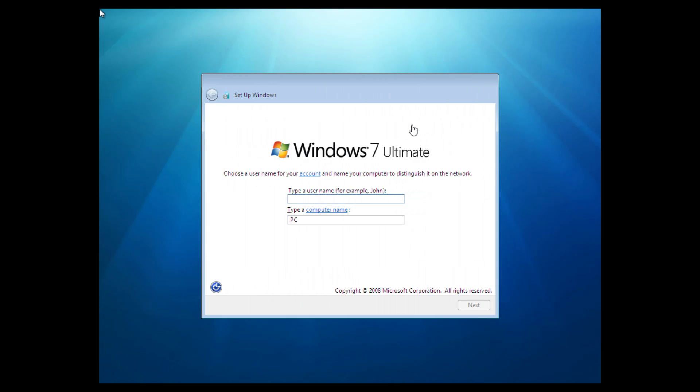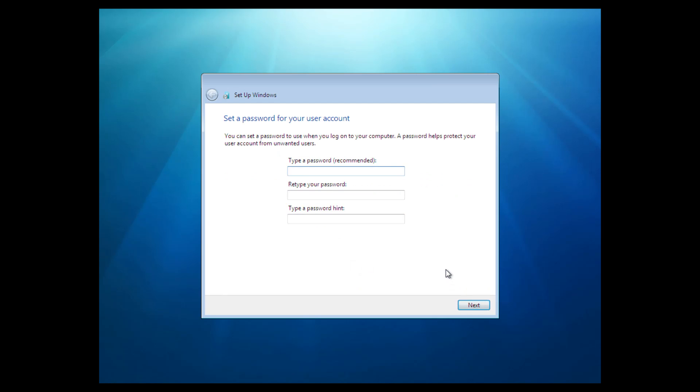Alright, so we are now booted up to a pretty familiar Windows 7 Ultimate setup screen. Now this is obviously going to be pretty familiar to anyone that has used pretty much any edition of Windows 7. So anyway, the first thing that you want to do is just type a username. And type in a computer name. I'm just going to call this Win7BetaVM. And we will select next here. And now you want to type in a password. You don't have to if you don't want. So I'm just going to select next without a password.